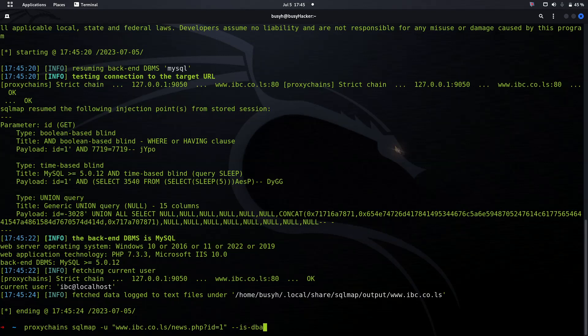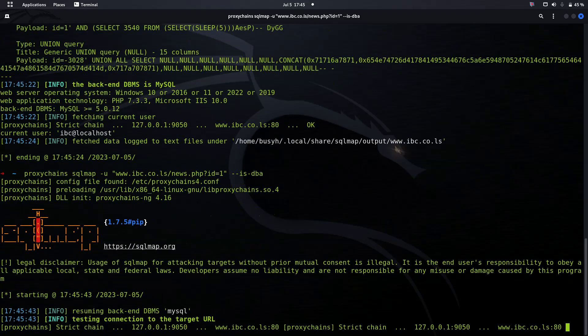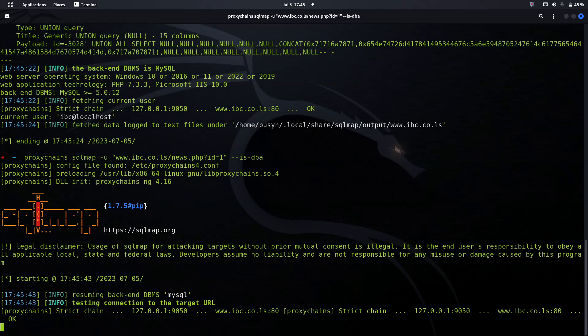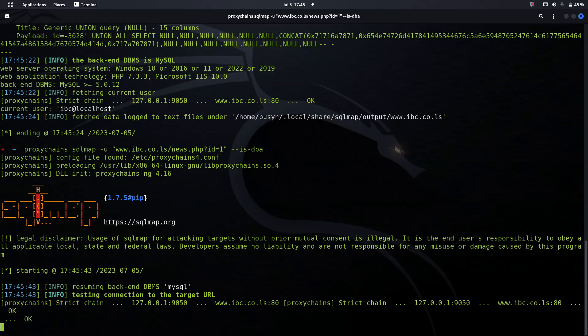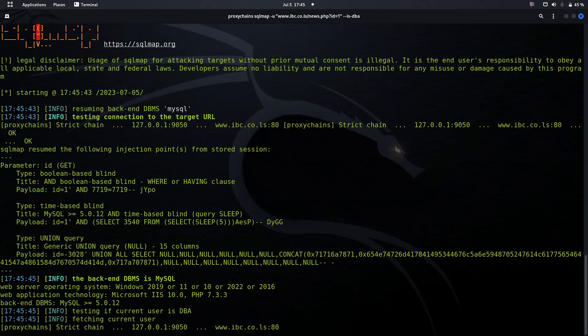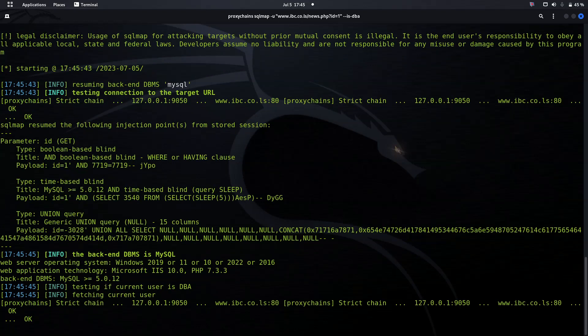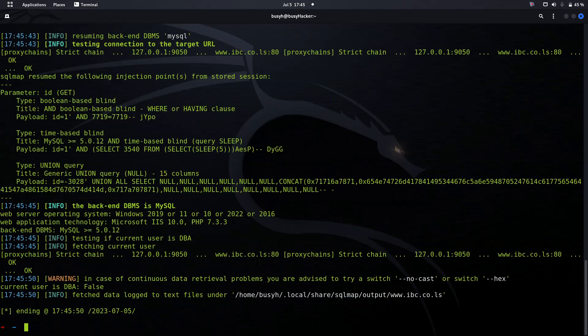If the user is a database administrator, it helps us see whether we can apply further ways to exploit this system. We can see the current user is not database administrator.